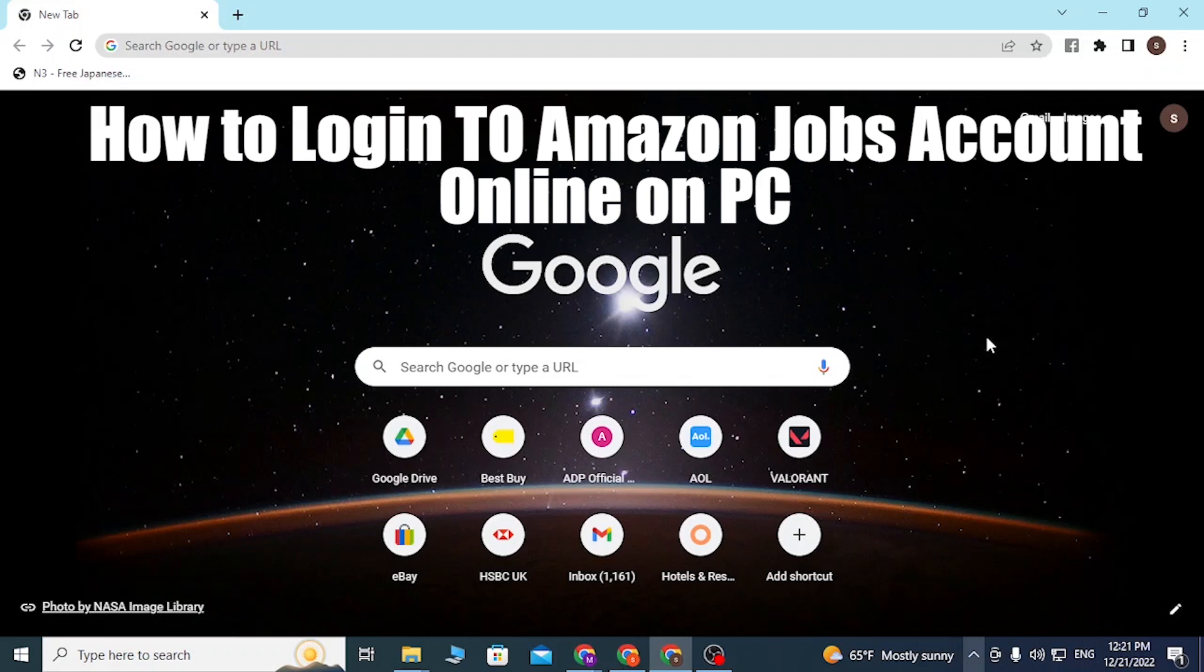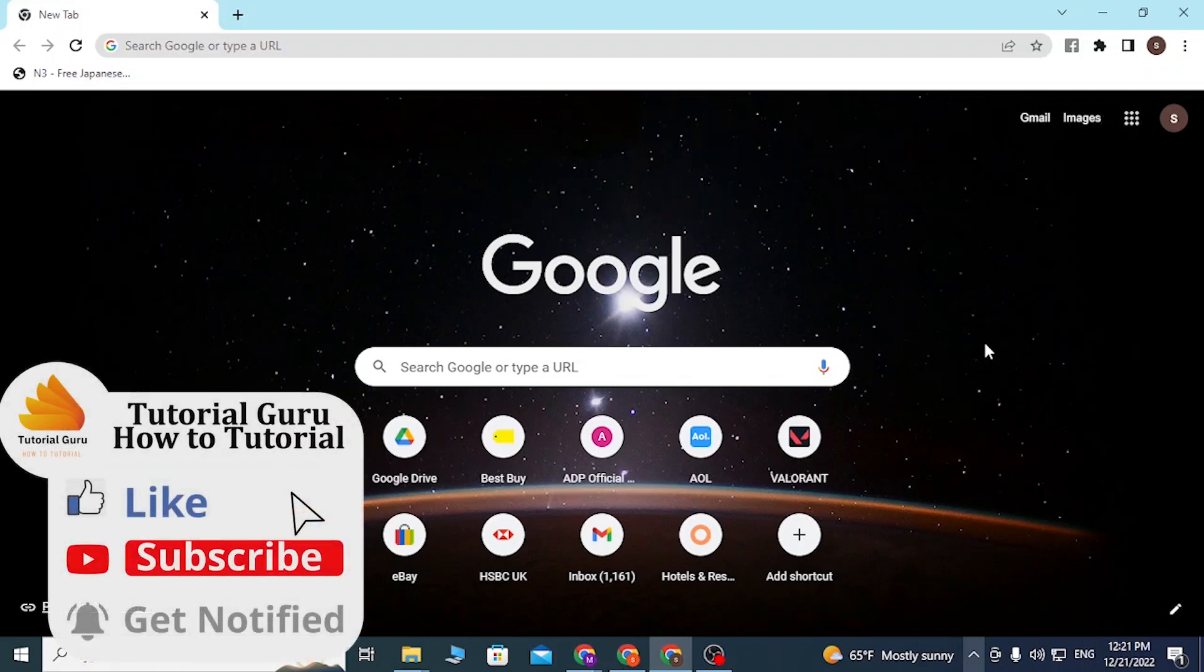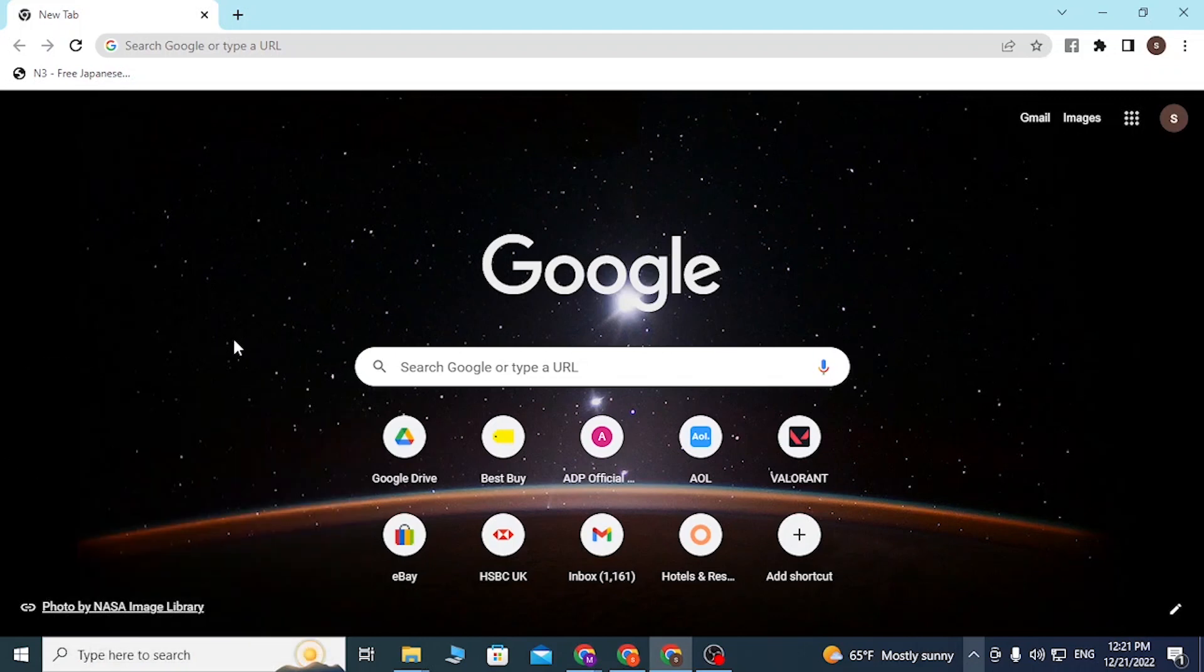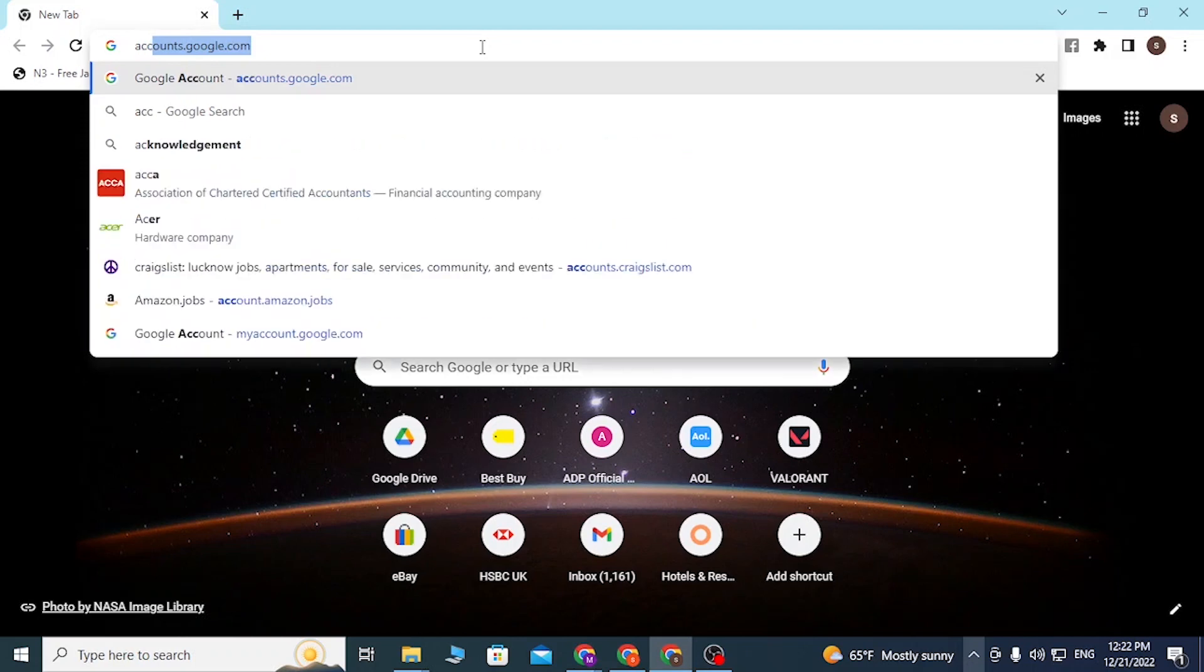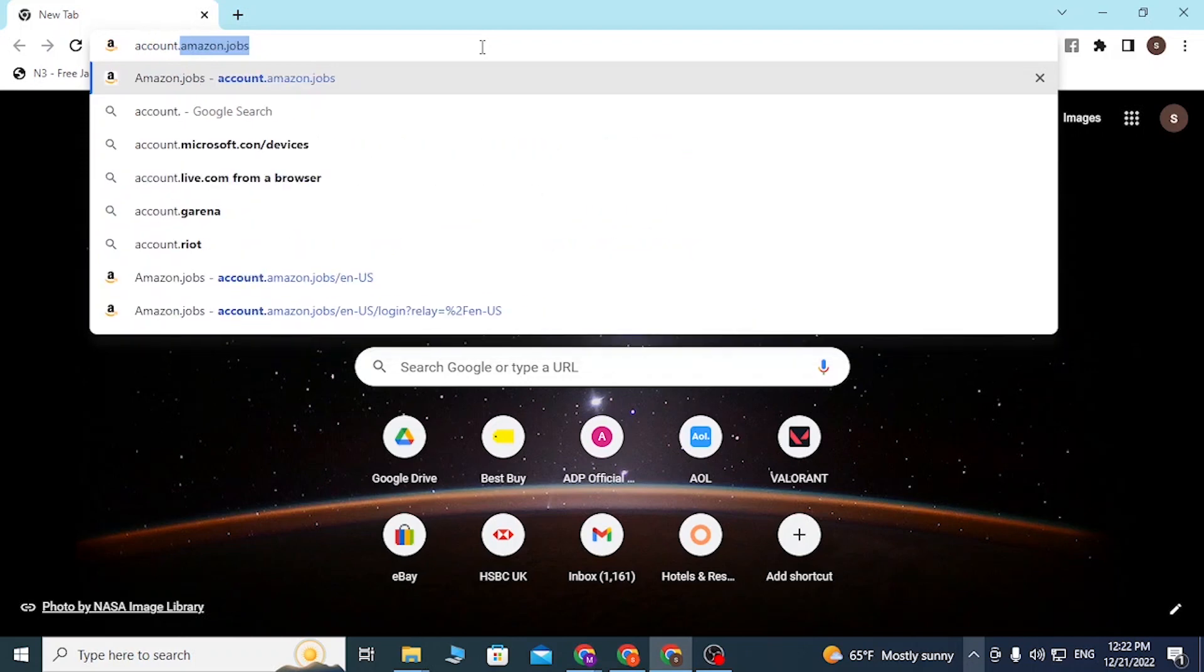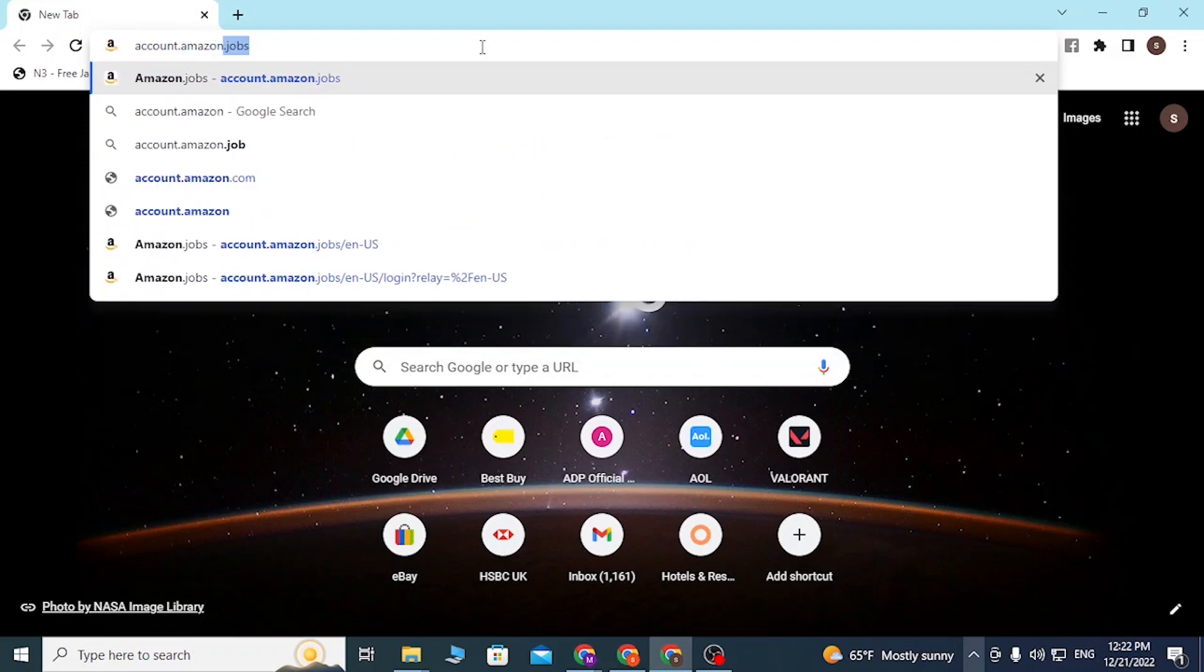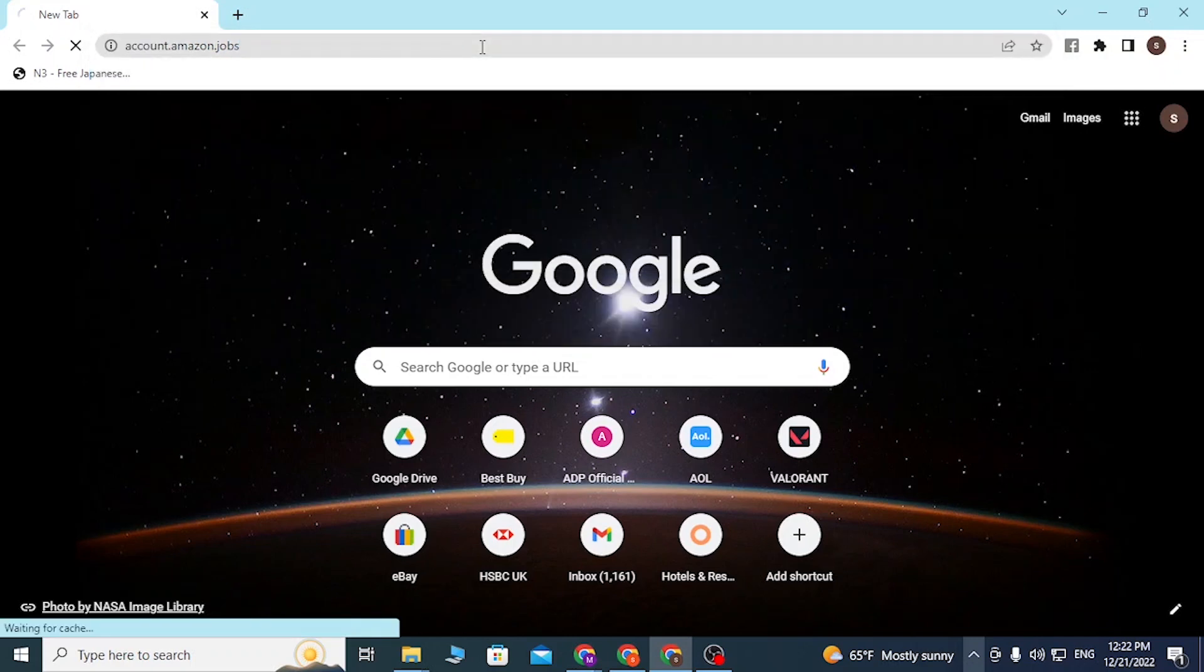On your computer, let's start. First, open up your preferred browser. As I have already opened Chrome, click on the search bar and type in account.amazon.jobs like this and hit Enter.